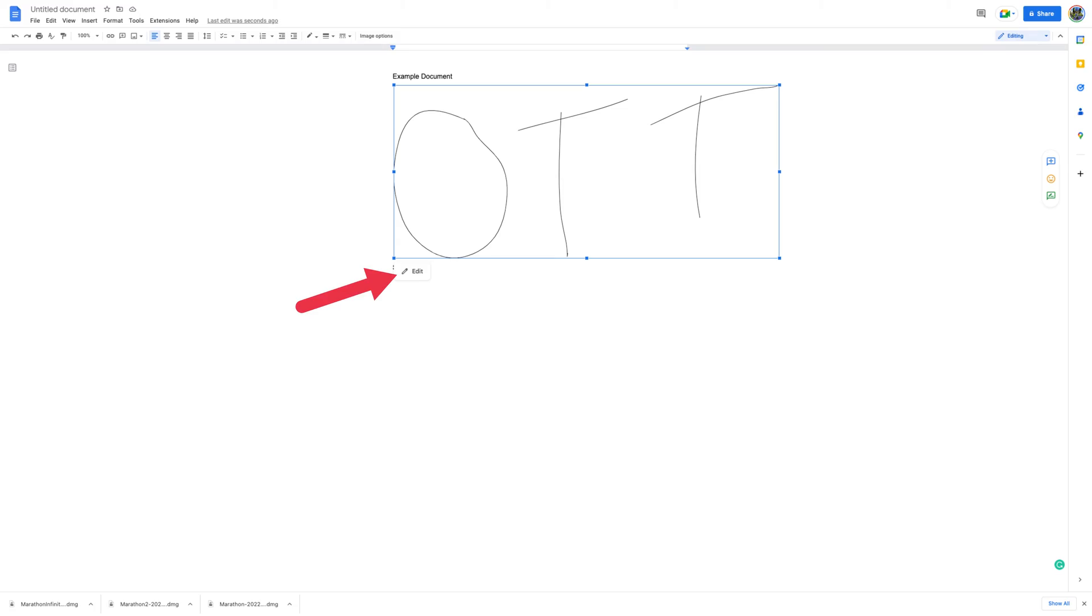If at any point after creating your signature you decide that you want to change it, you can easily edit it right in your document. To change your signature, select it and then select Edit right under it.